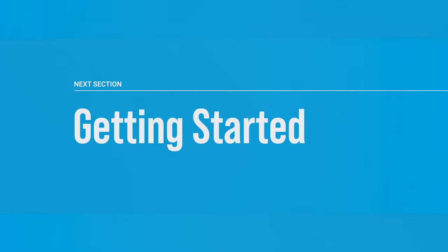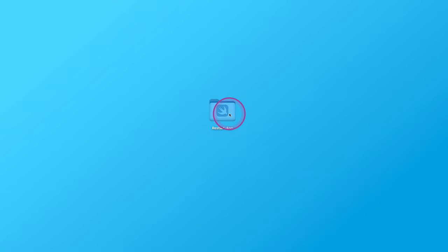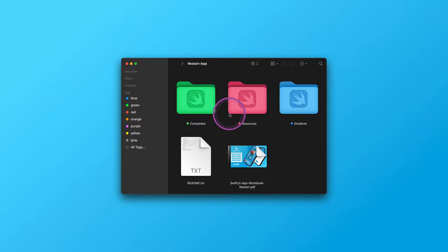Let's get started. First of all, we'll open the resources folder downloaded from this section. As usual, there are three additional folders and a supplementary workbook file inside it.